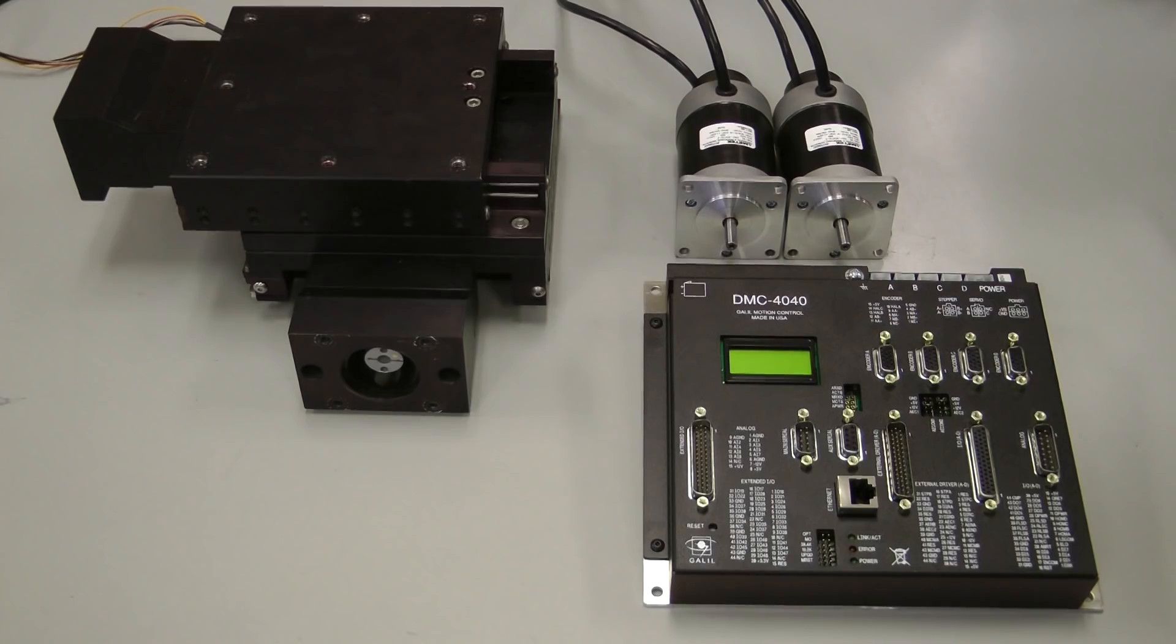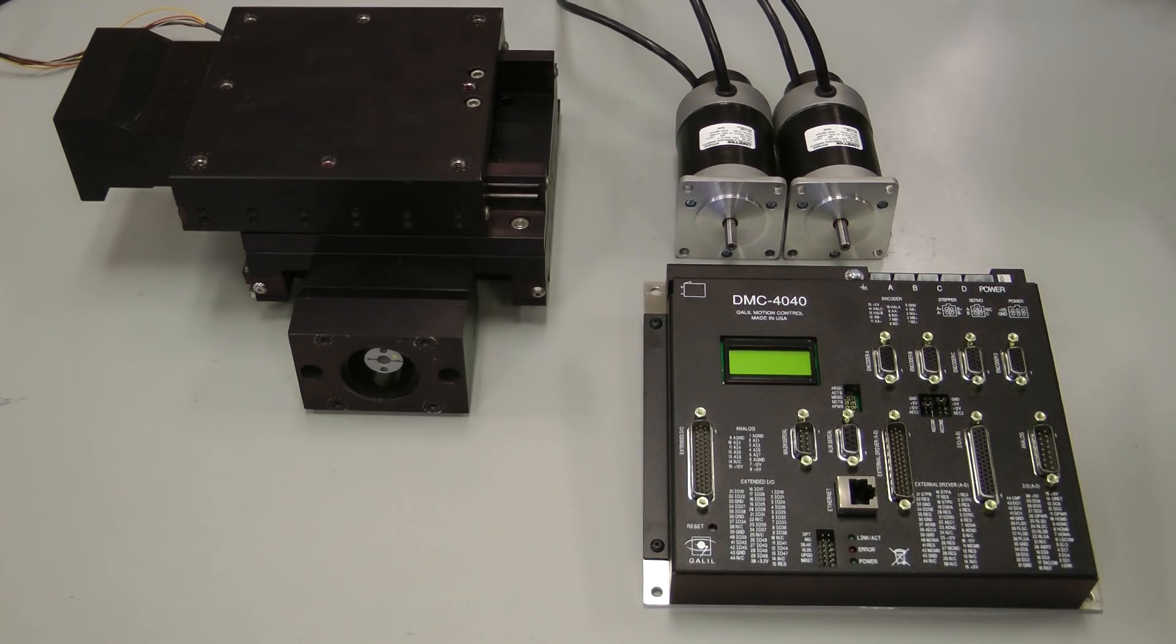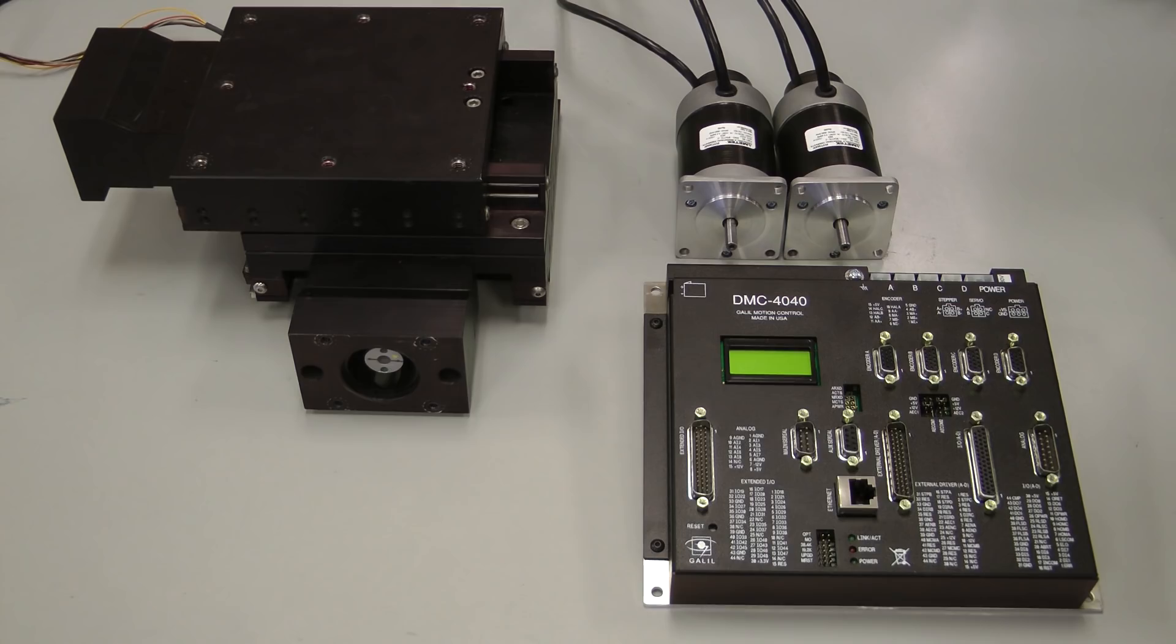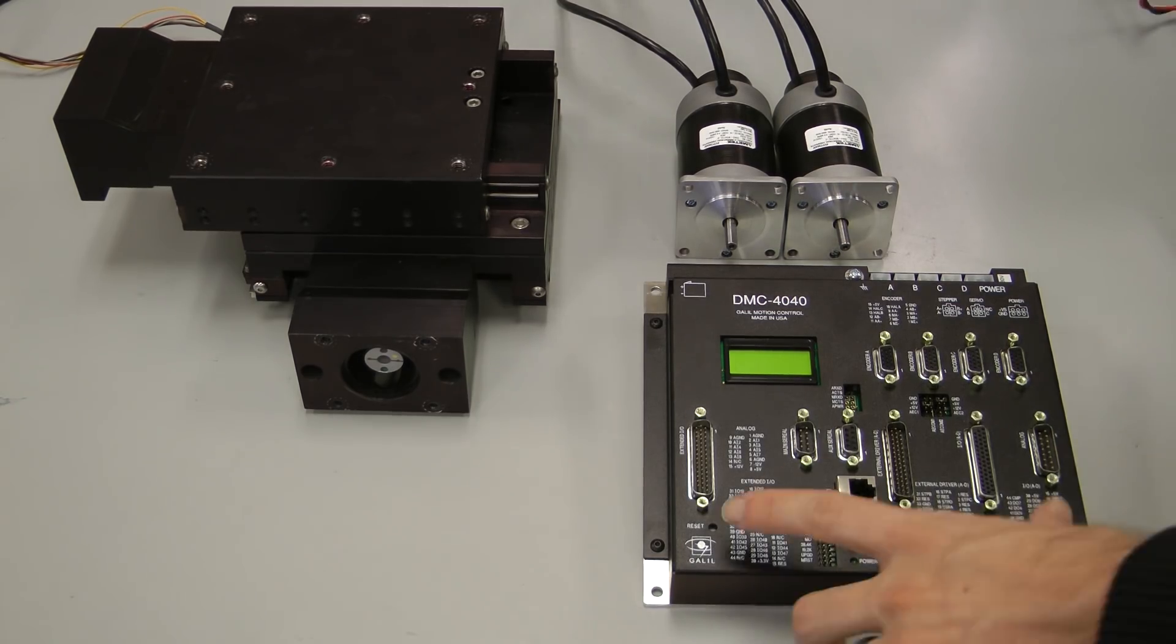Here in front of me, I have an XY stage with brushless motors that I need to get configured and moving. To drive the motors, I have a DMC4000 with a built-in sinusoidal amplifier, the D3540.